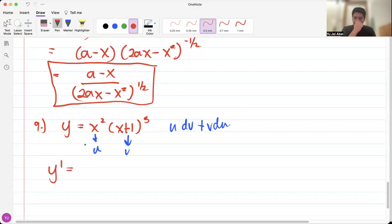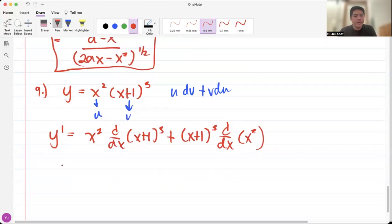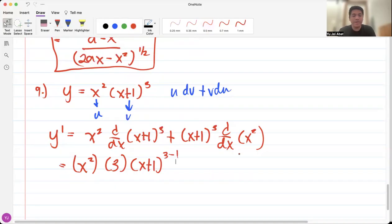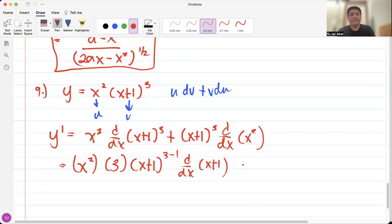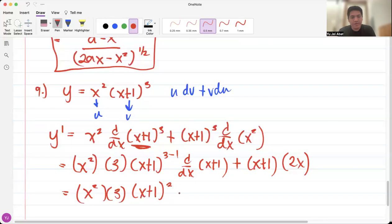Getting y prime: we take u and differentiate v, plus v and differentiate u. So we have x squared times — applying chain rule — 3 times x plus 1 raised to 3 minus 1, and then we differentiate the inside function. Plus x plus 1 cubed times the derivative of x squared, which is 2x. This gives us x squared times 3 times x plus 1 squared times 1, since the derivative of x plus 1 is 1, plus 2x times x plus 1 cubed.